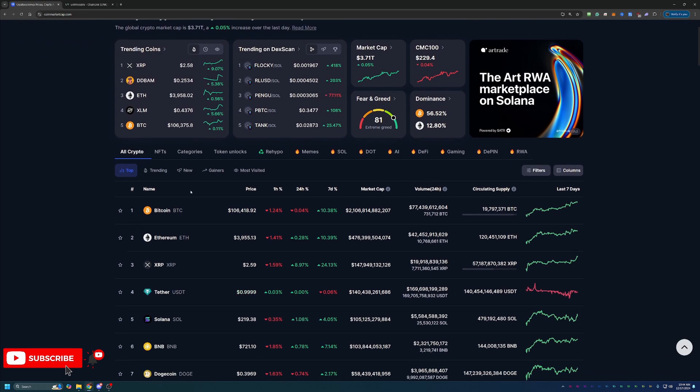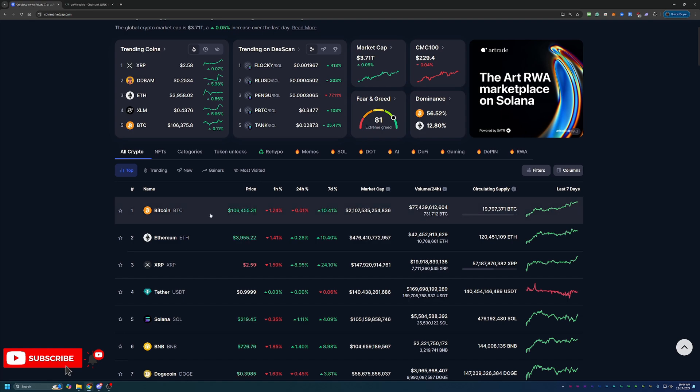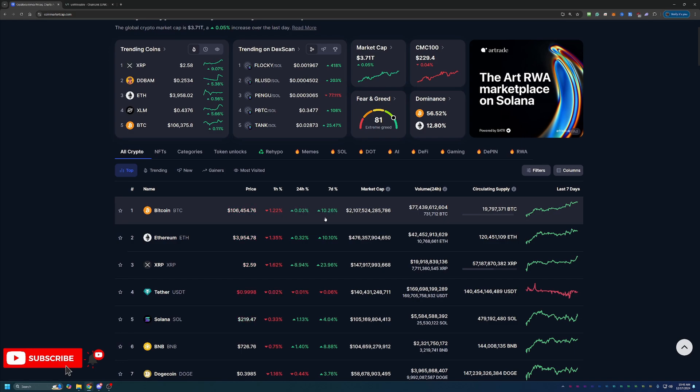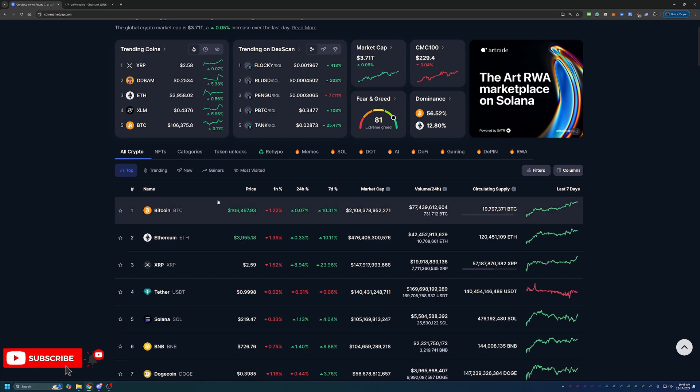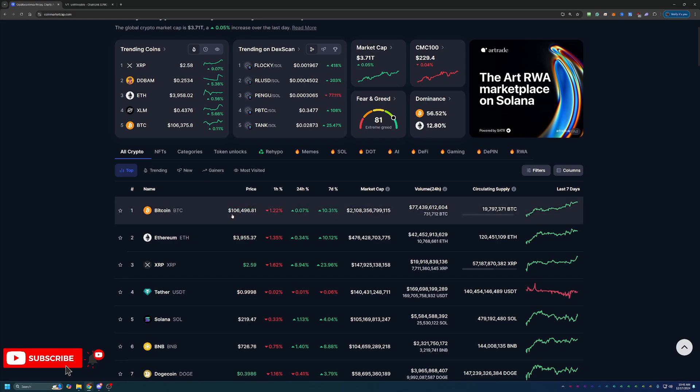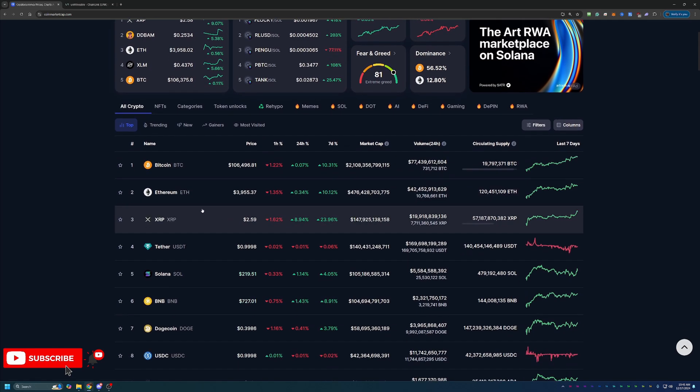Taking a look at some of the coins here, Bitcoin leading the charge of pushing that market cap up is up around $106,455, up 10.26% in the last seven days. Bitcoin was as high as $107,000 and some change within the last 24 hours, so we are very close to all-time high territory.